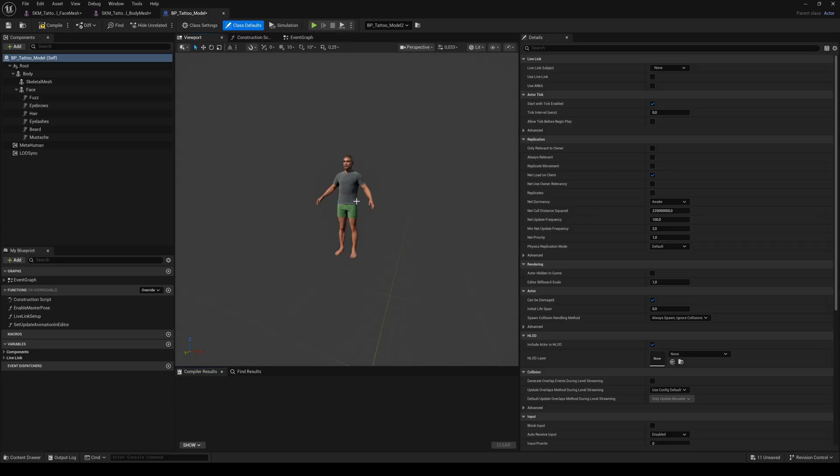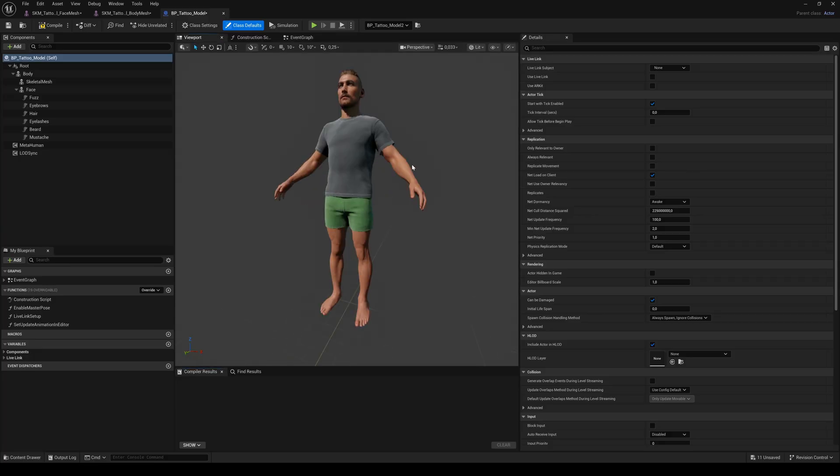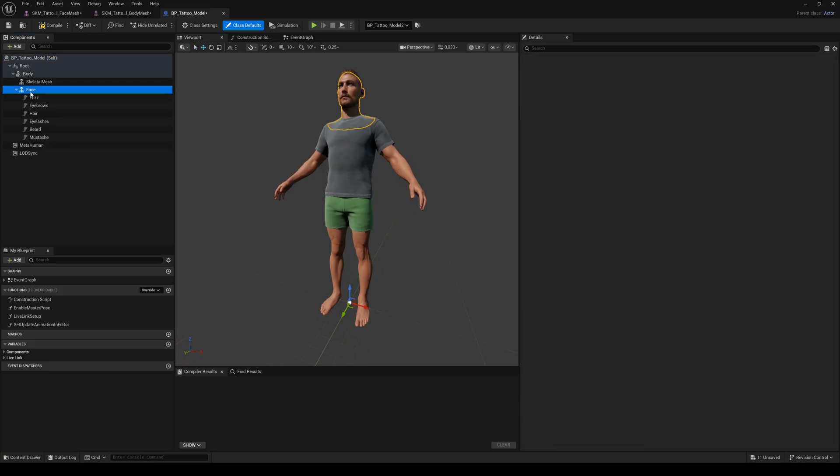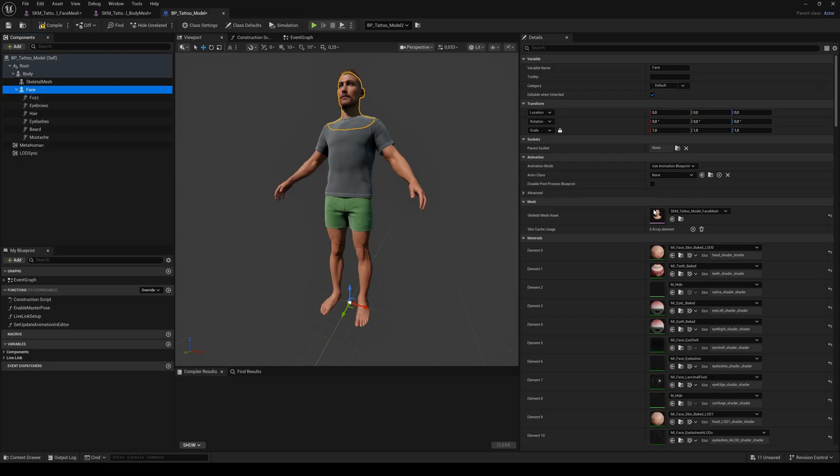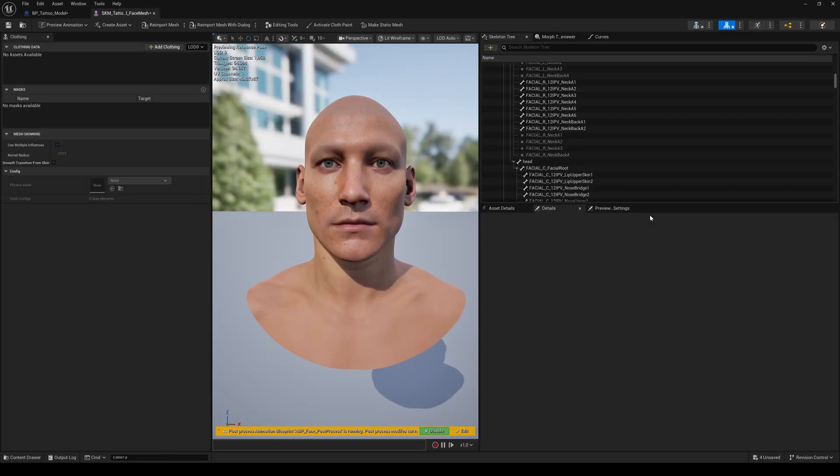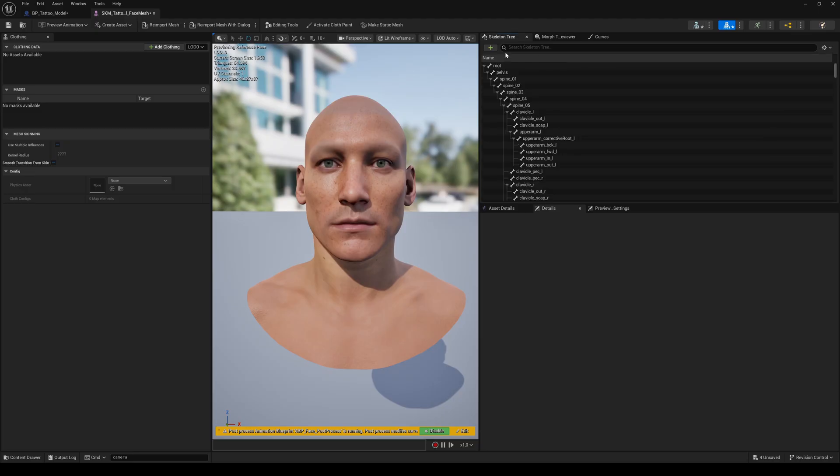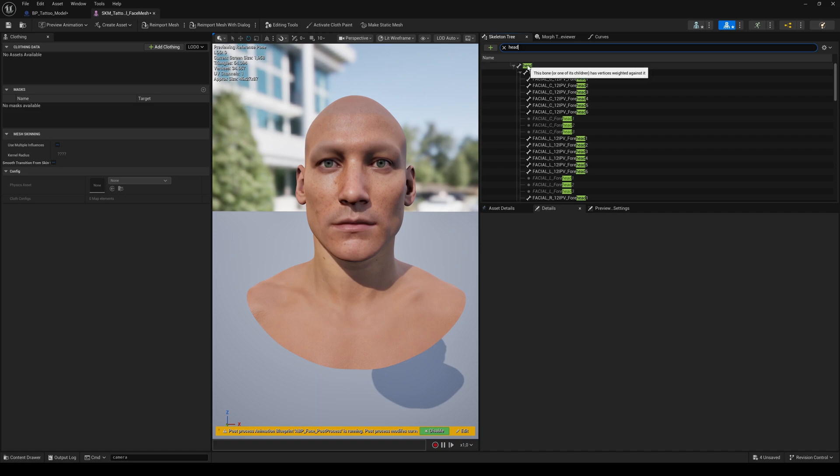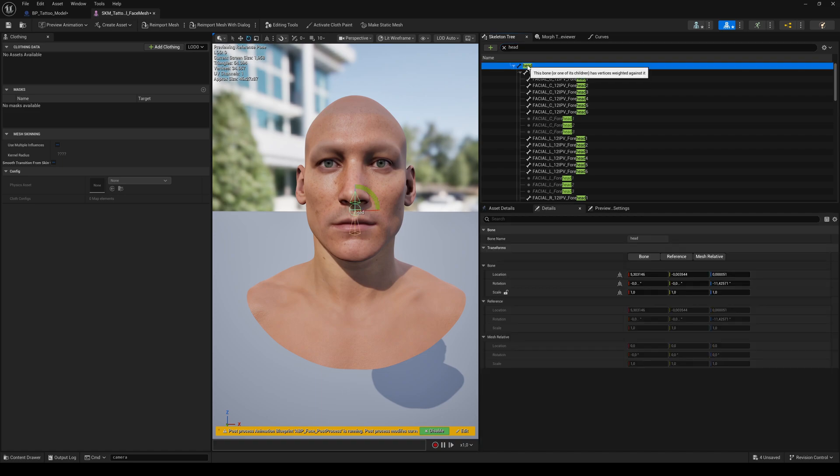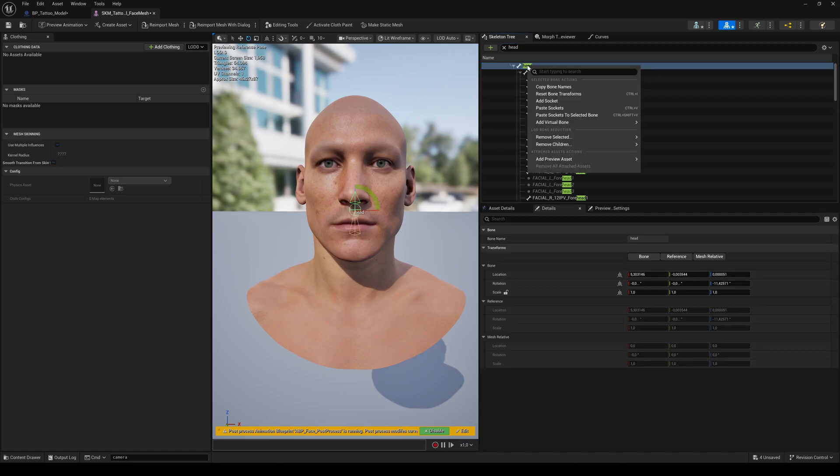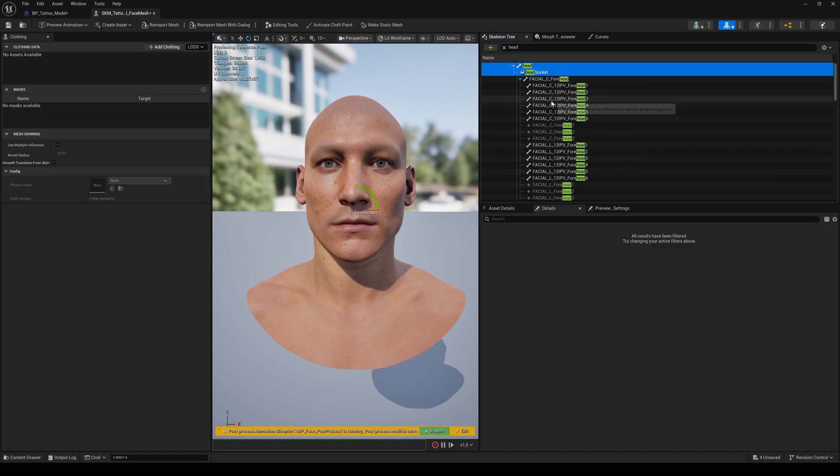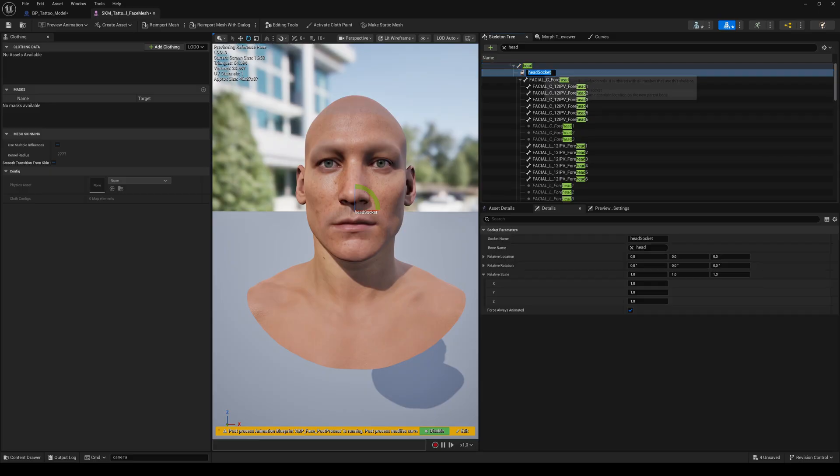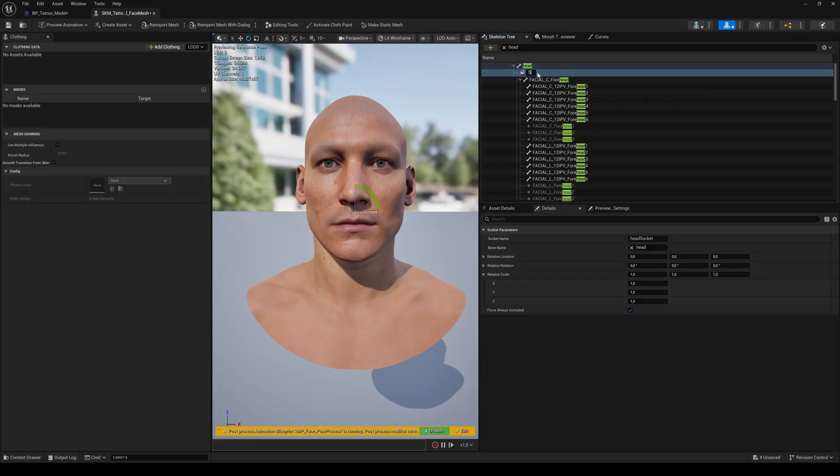Let's start with sunglasses. Select the face component and double-click on the skeletal mesh asset. Now we want to add the socket to a specific bone of the skeleton. For our sunglasses, it makes sense to use the head bone. So search for Head in the skeleton tree. Right-click and choose Add Socket. Double-click to rename it to Sunglasses.